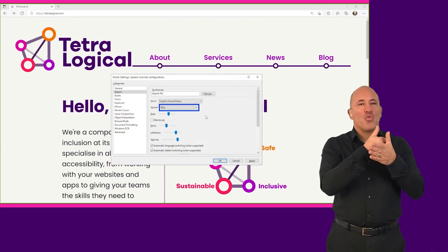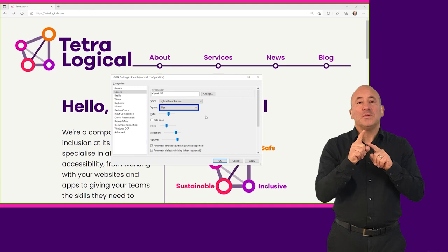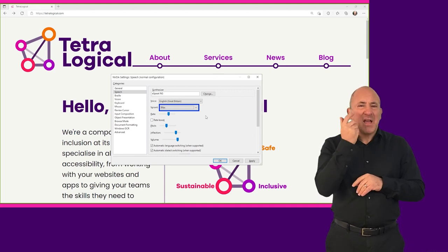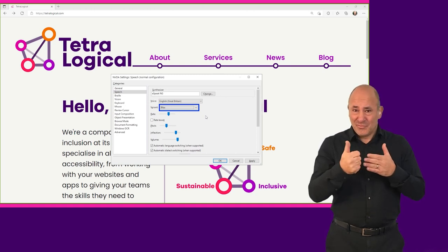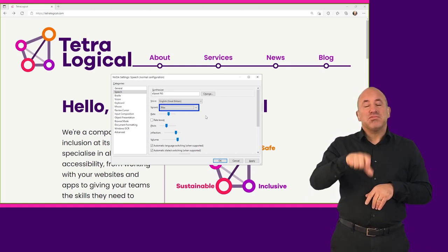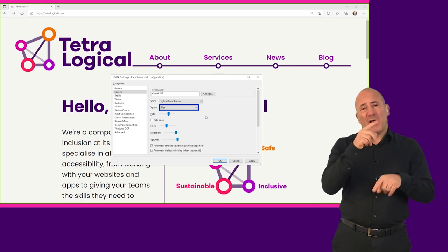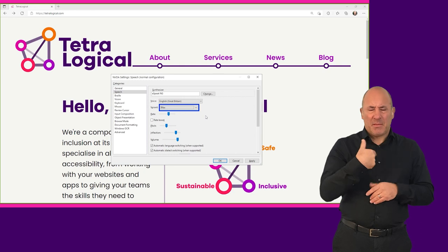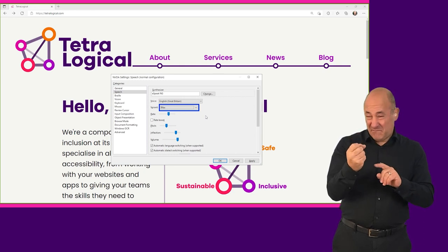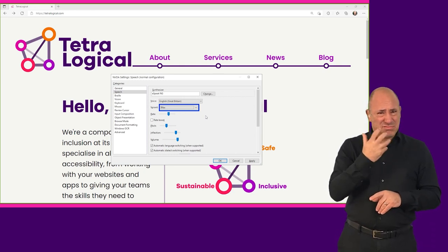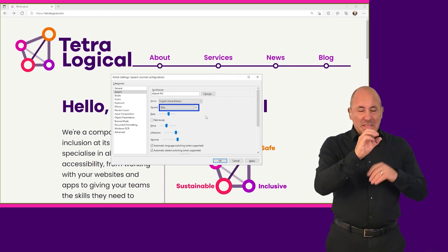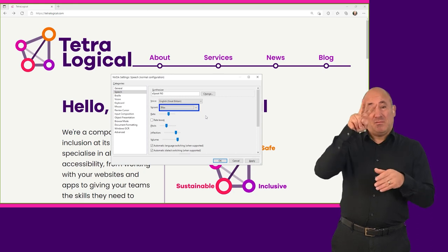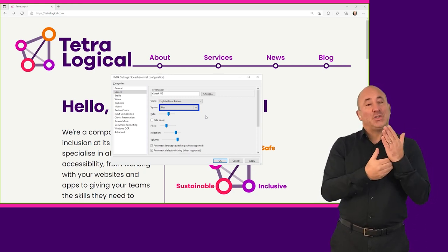Probably the most common setting people change is the rate of speech output. Many people who use screen readers on a daily basis listen to the speech output very fast. This is similar to how someone who's sighted might skim-read and read fast in their head. The speech rate can be so fast that output is almost impossible to follow for people unaccustomed to screen readers. As an example, here we change the speaking rate in NVDA's speech settings from 60% to 100%, and then read through content on the Tetralogical website's homepage.